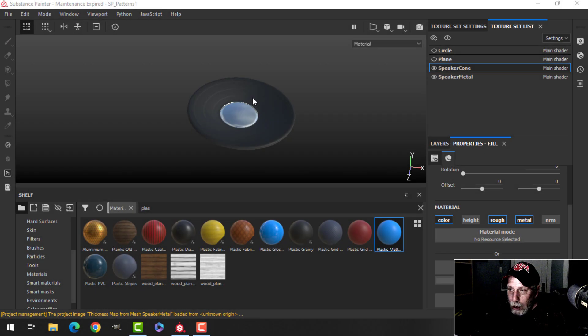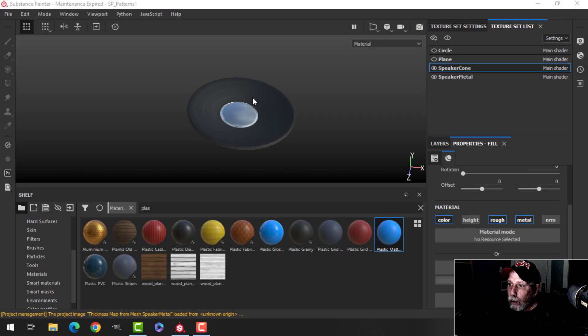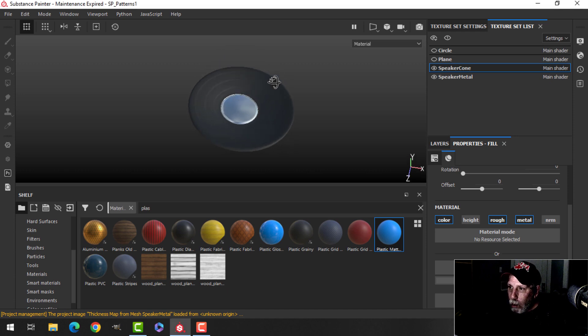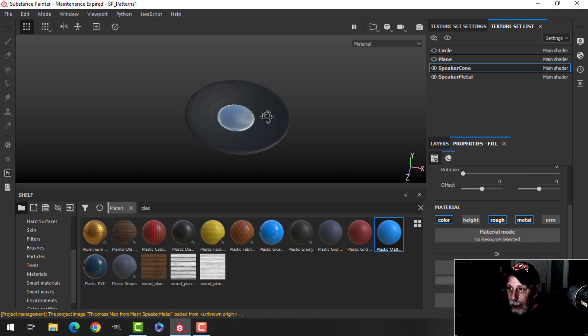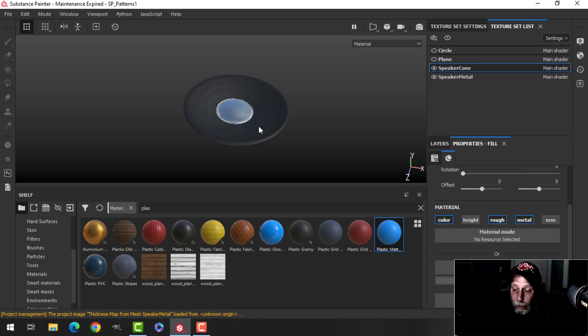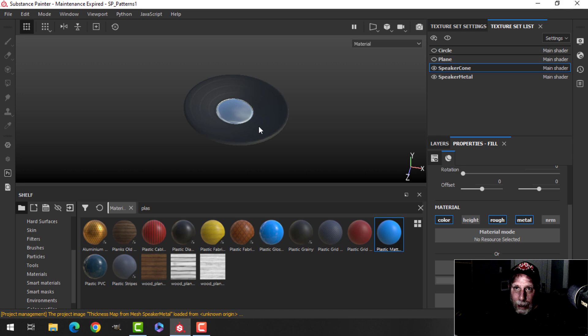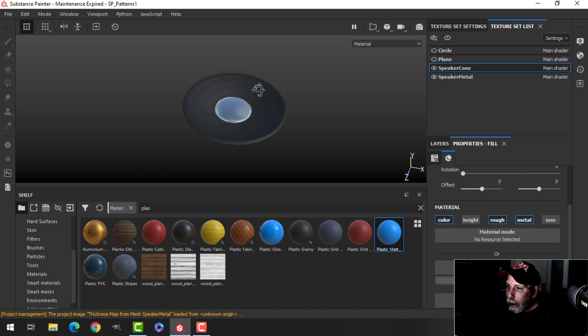This video is about Substance Painter patterns that may be useful to you. In the past, if I had something like this speaker here and I wanted to do a speaker grill over it in Blender, I would create something that had a lot of holes and it would use a lot of geometry. I want to show you how we could do this in Substance Painter and another pattern that might be useful as well.